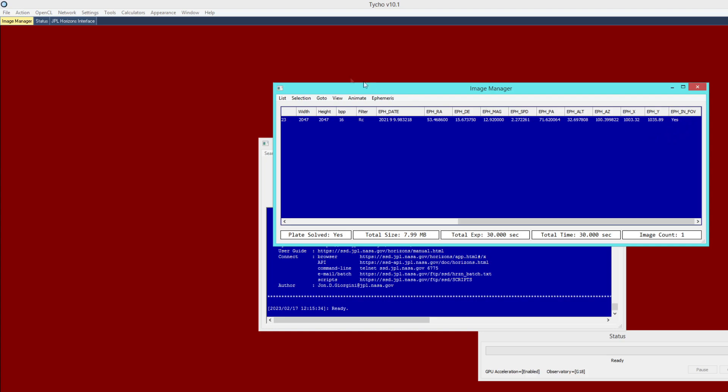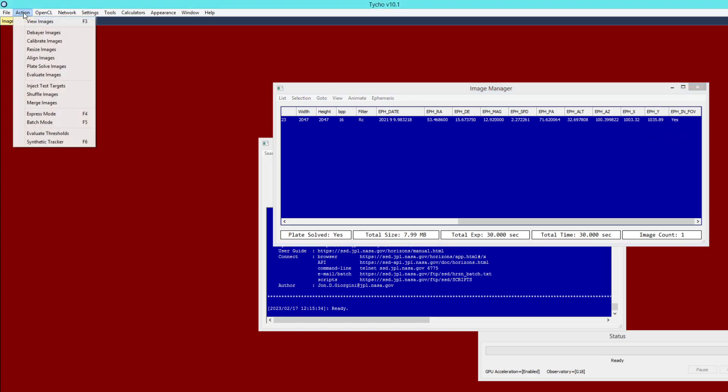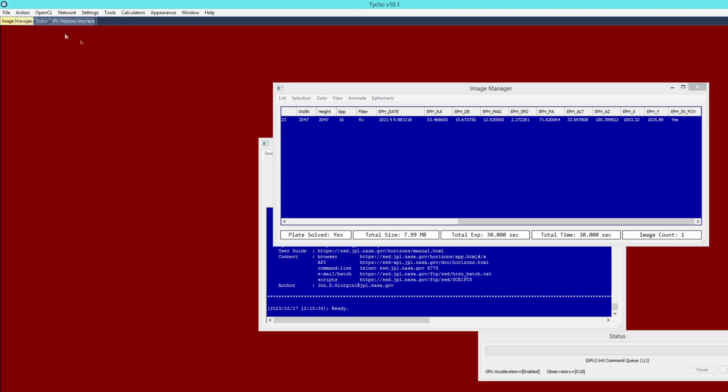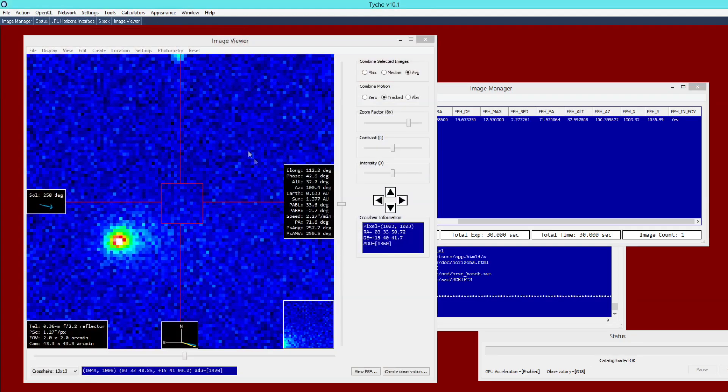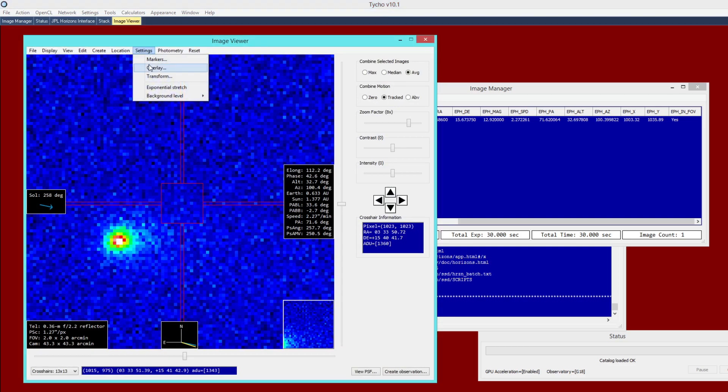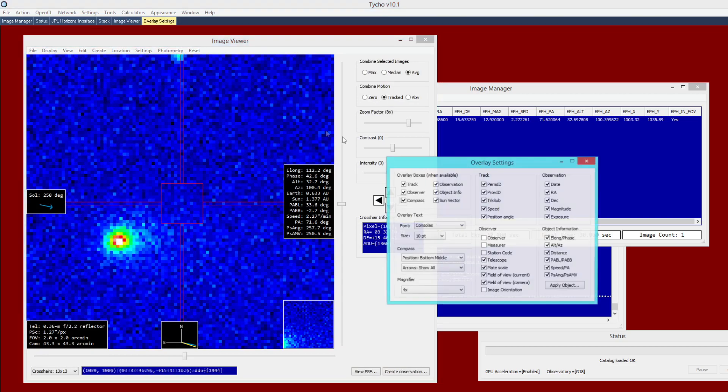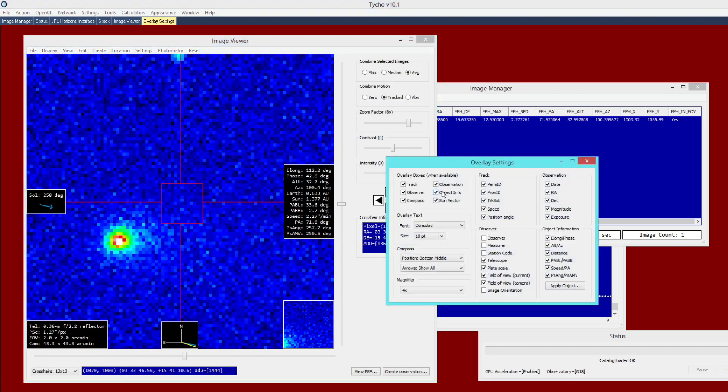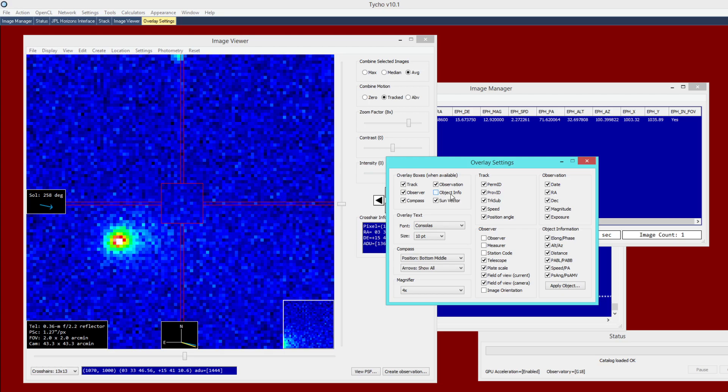So at this point, we can go to action view images. And you should see this information overlay. If you do not, go to settings overlay and make sure that the option object info is turned on. So if not, then you won't see it. Otherwise, you should see this information overlay.